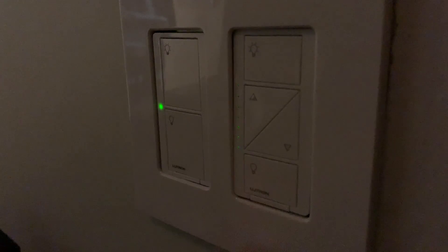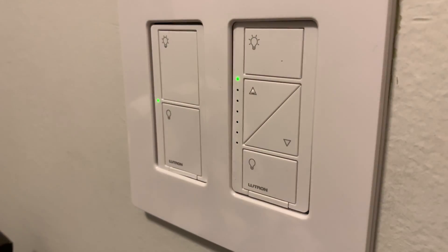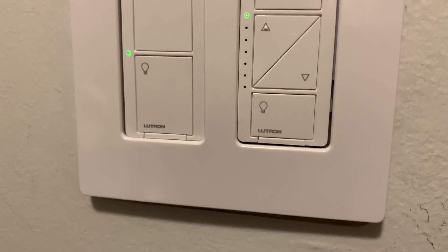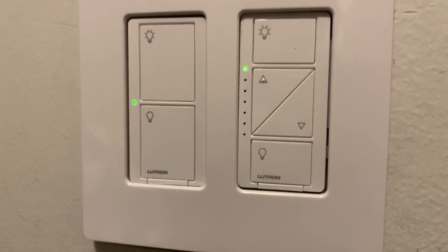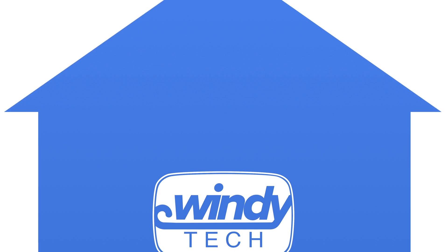Today we're going to talk about the Lutron Caseta Wireless dimmer switch and how to use it in a four-way setup. And then we're going to revisit a question that I asked in a previous video, which is, is Lutron Caseta Wireless the ultimate home kit lighting setup?